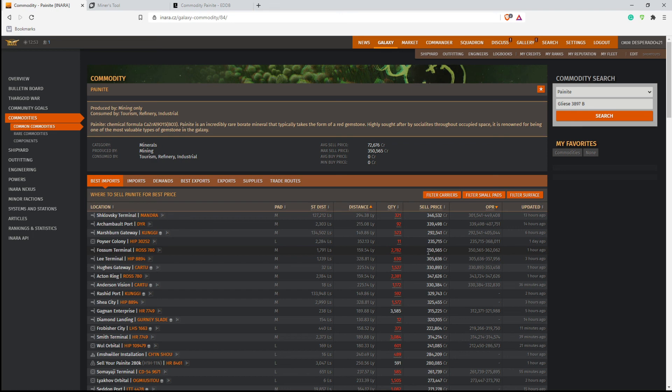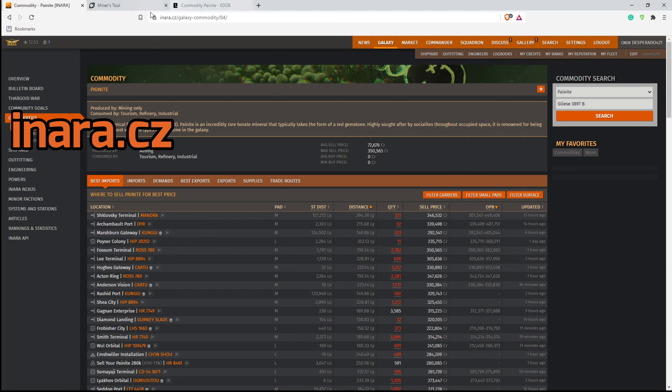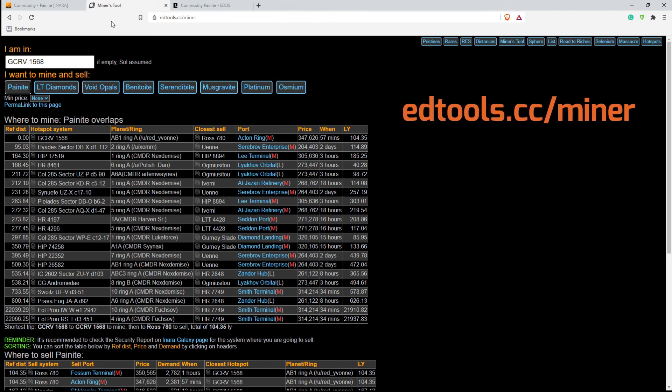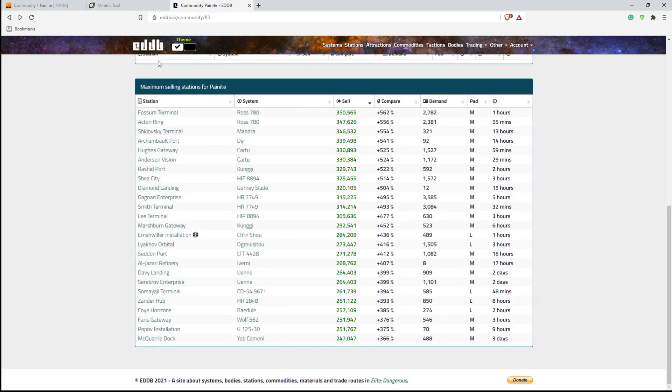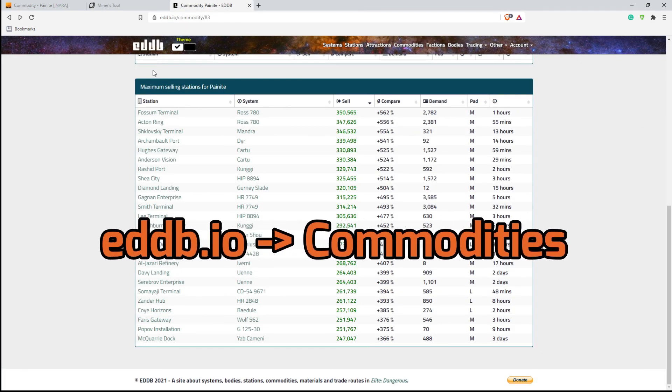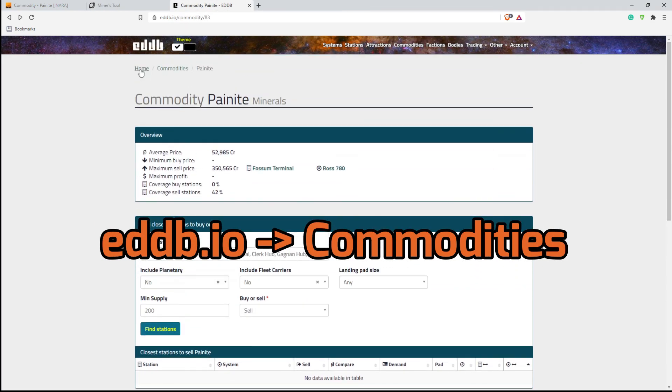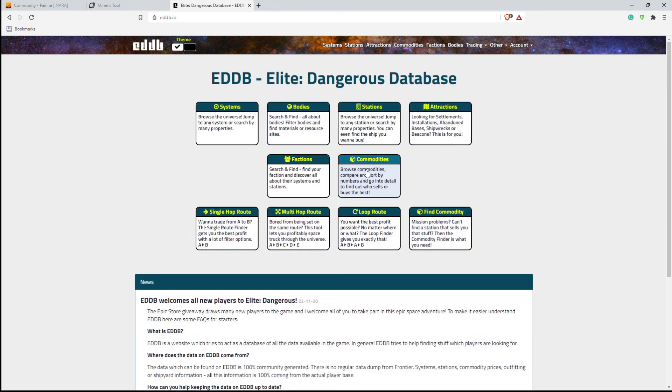So this is how you use those three major tools for Elite Dangerous. And they are Inara, and this is Inara.cz. Miner tools, or miners tools, which is edtools.cc backslash miner. And the last one is EDDB, and this is in the commodities section right here.